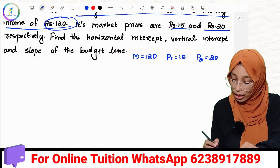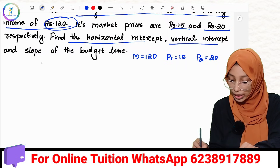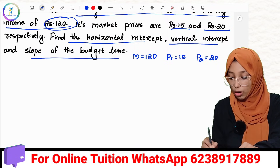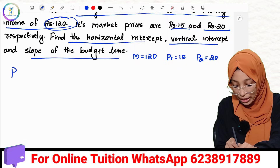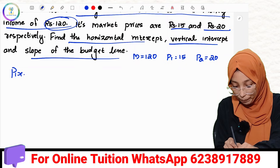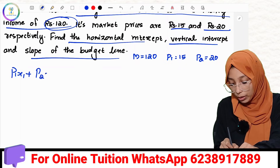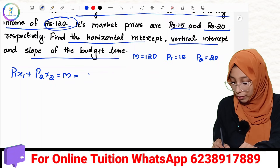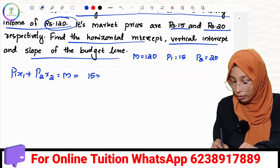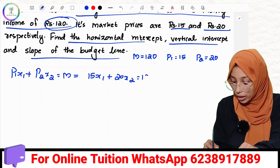What are we doing? Find the horizontal intercept, vertical intercept, and slope of the budget line. We have a budget line equation: P1x1 plus P2x2 equal to M. With P1 equals 15, this gives us 15x1 plus 20x2 equal to 120.